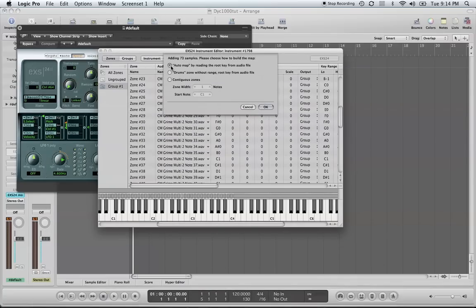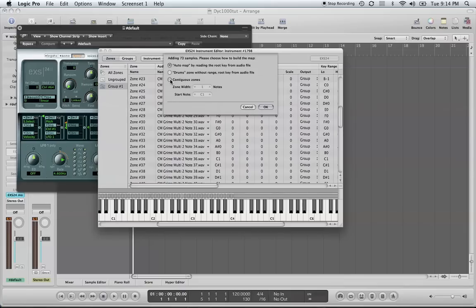And we want to try to load it as maybe a drone track or a different auto map. If you try to go back to particular zones, you can't choose your different start note. It won't let you do that and it won't let you change your zone width, and it shouldn't do that either.